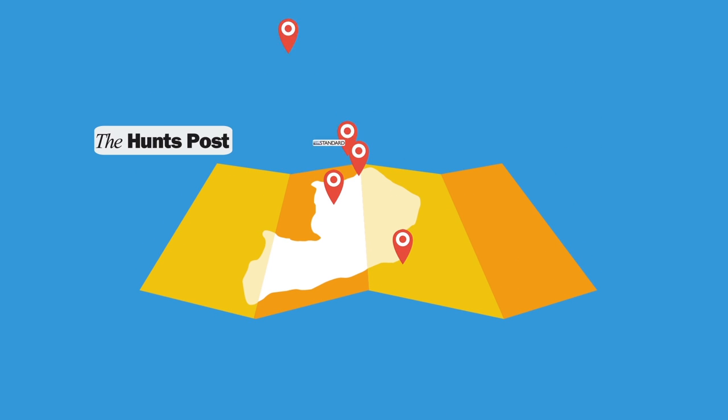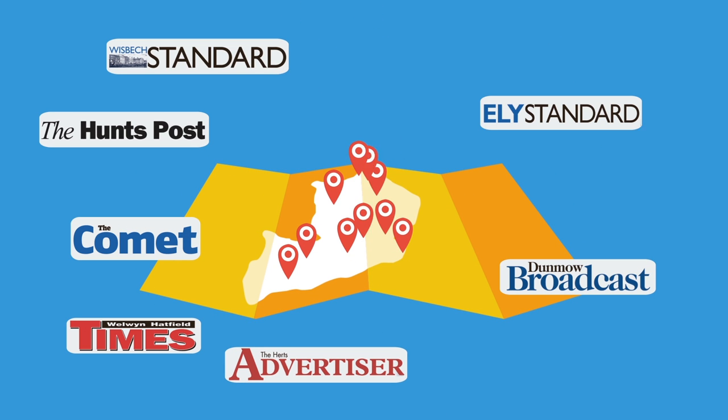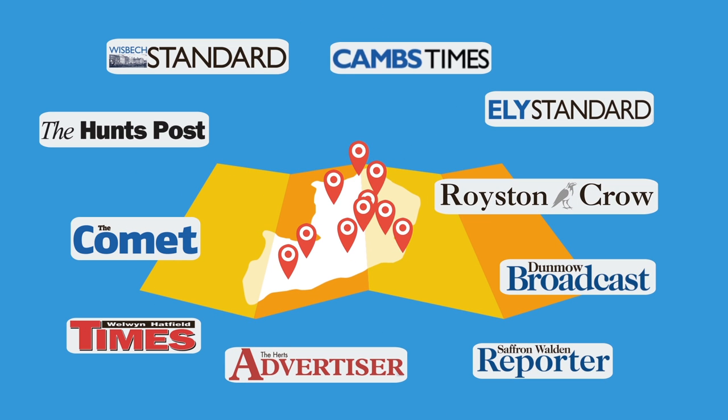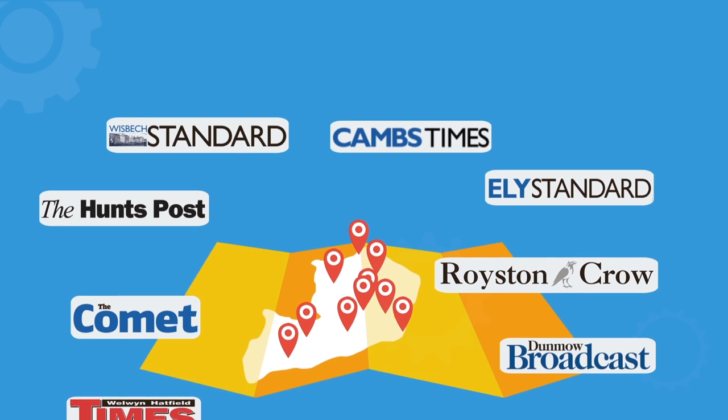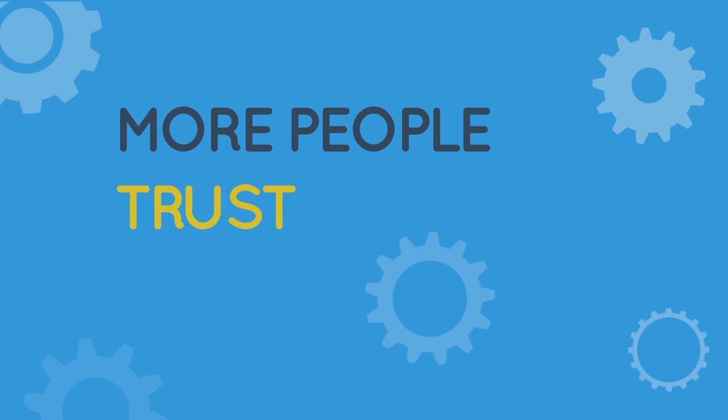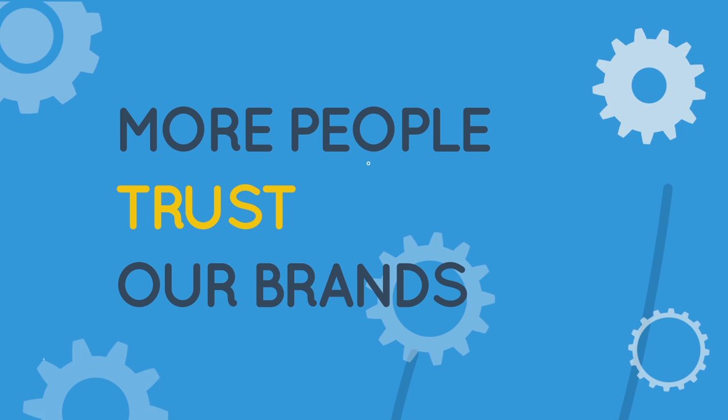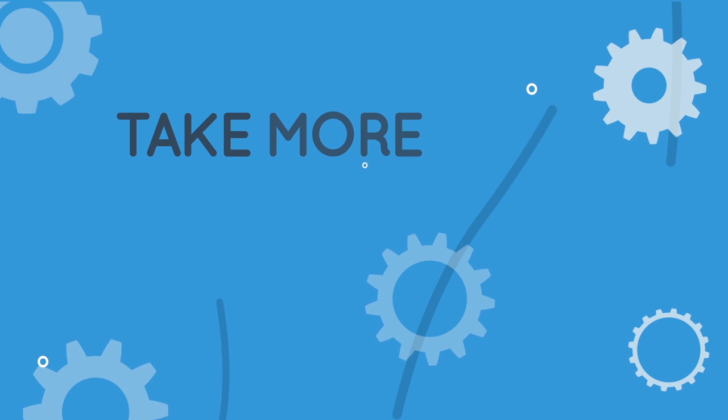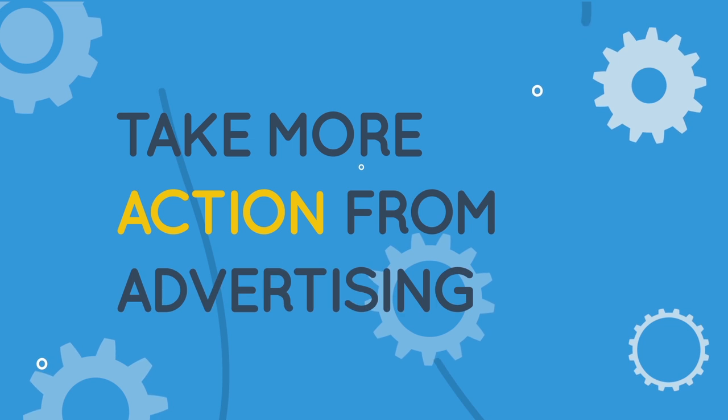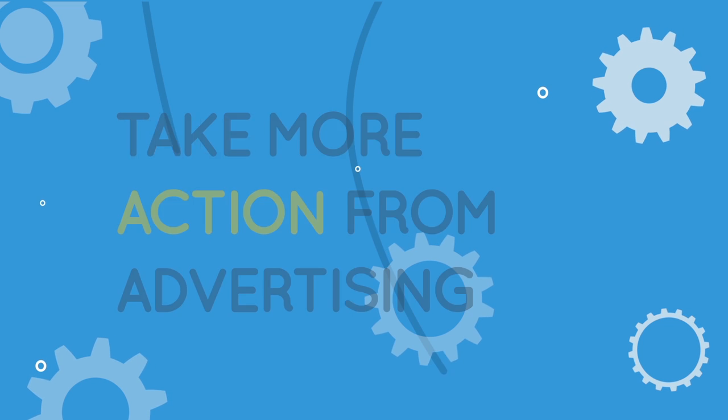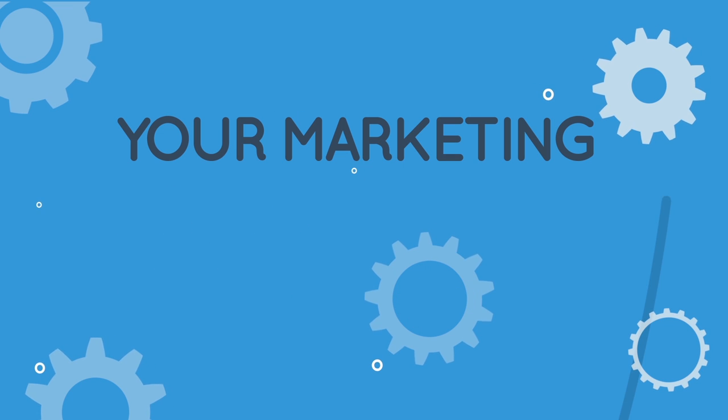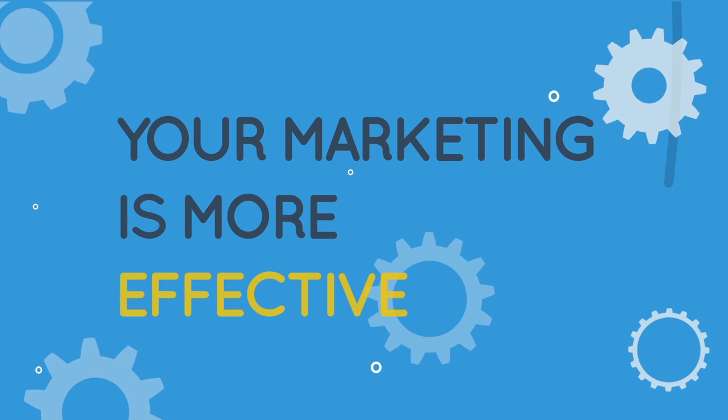At Archant, our patchwork of local brands gives you the perfect fit. And because more people trust our brands and take more action from the advertising, your marketing is more effective.